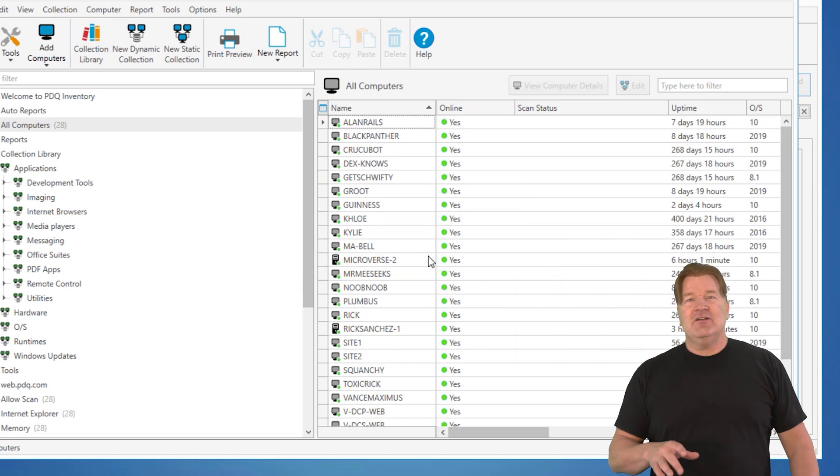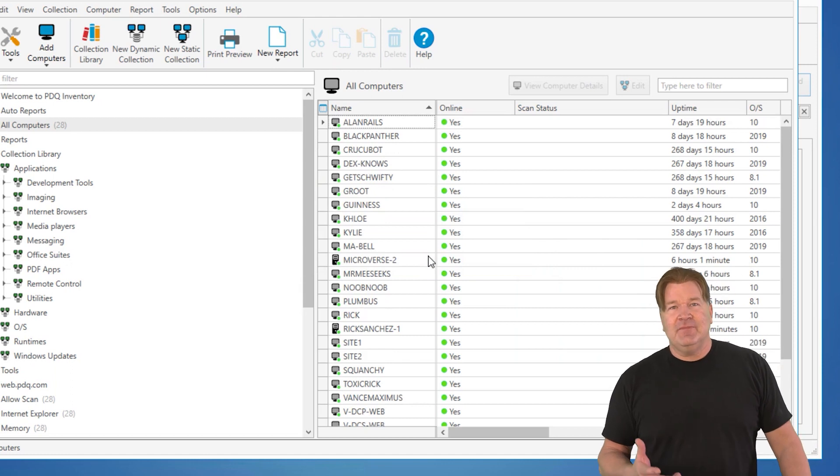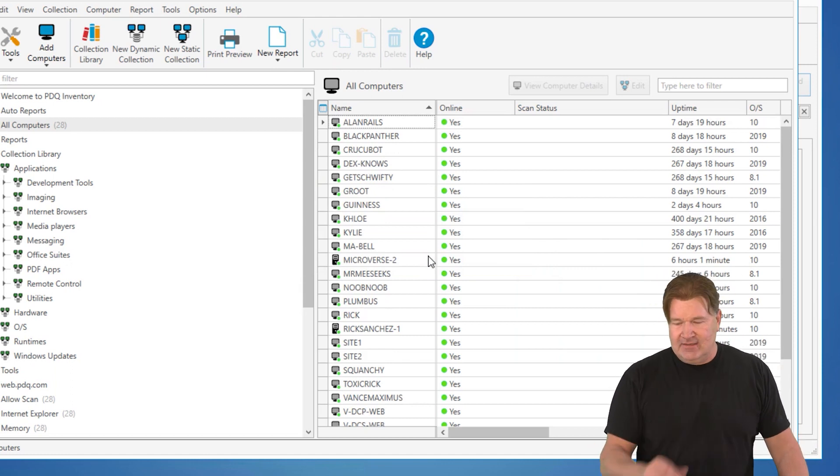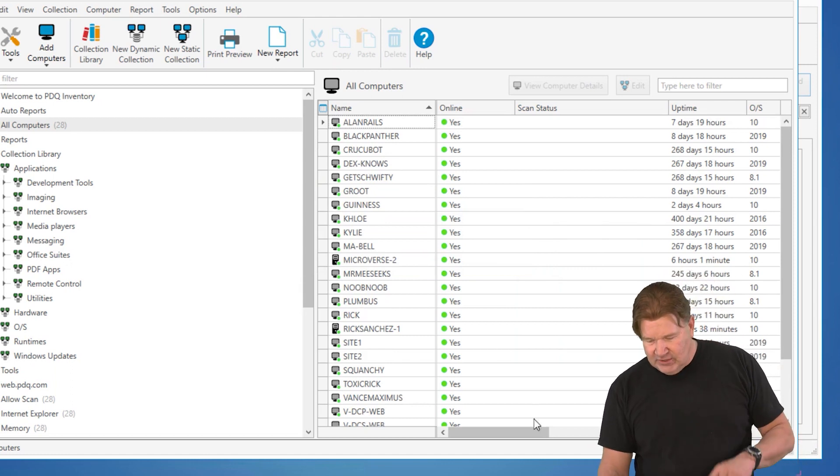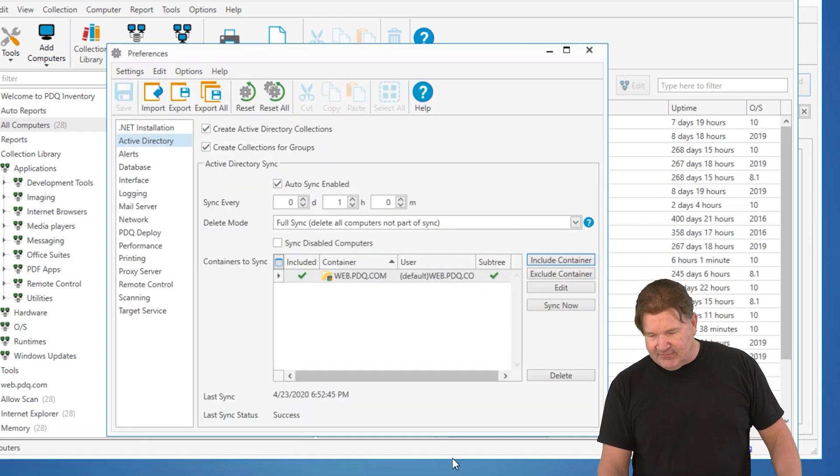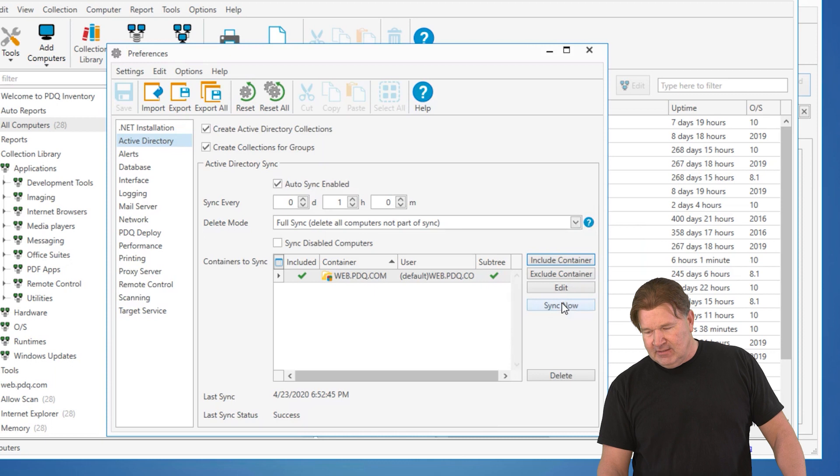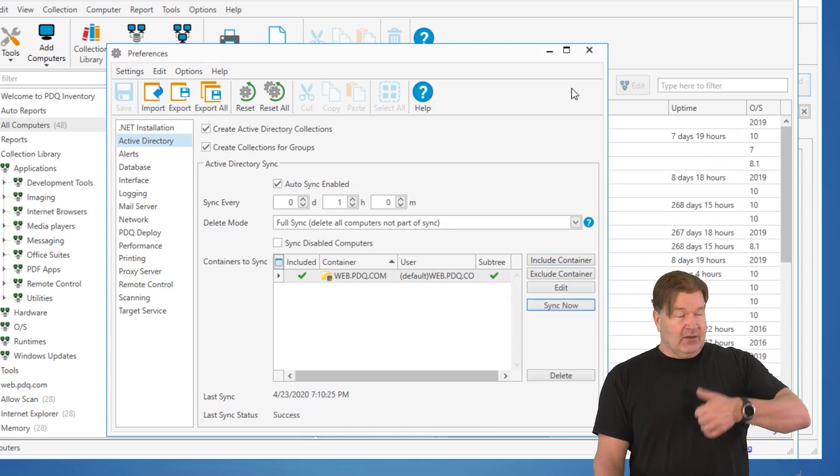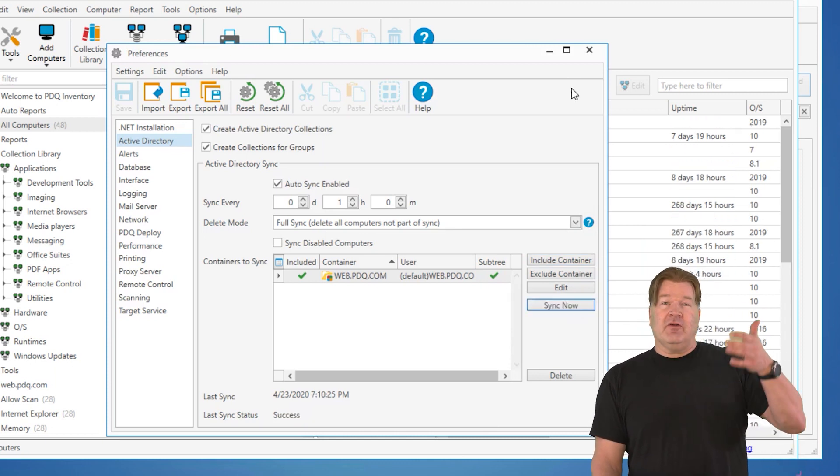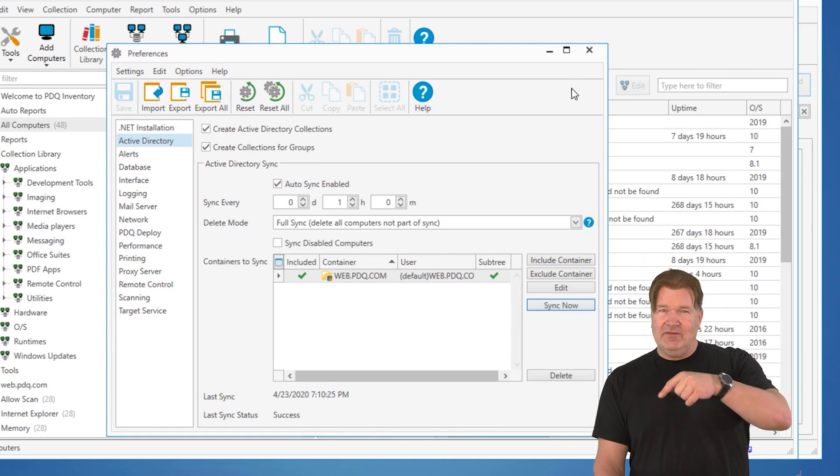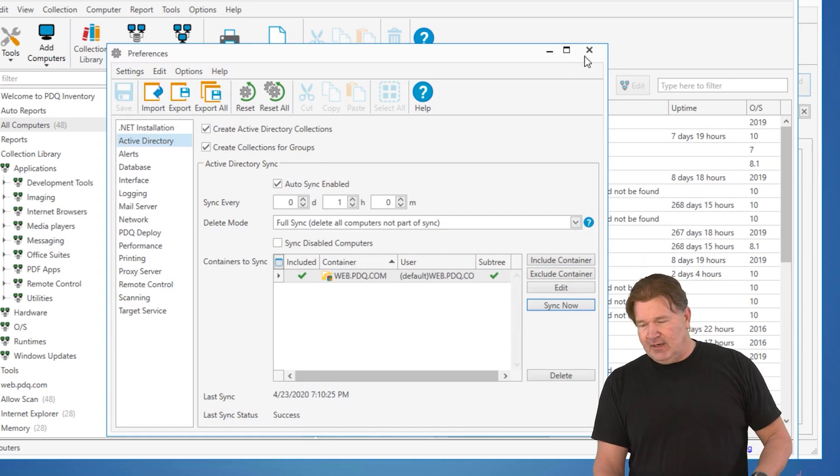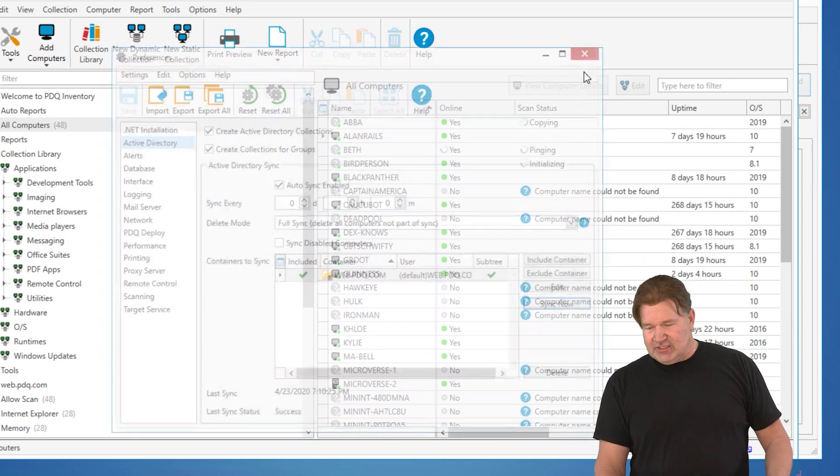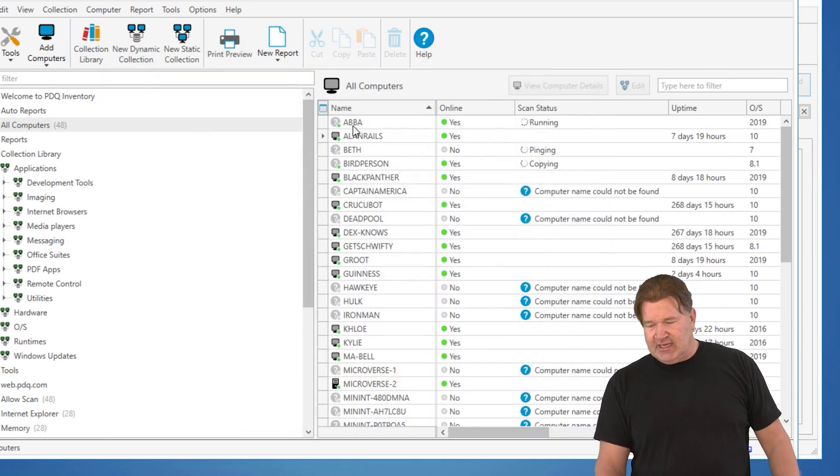Yeah, the data is gone right now. But guess what? It's still in Active Directory. So when you kick off that Active Directory sync now, it's going to sync. It's going to go to Active Directory and look for all the computers that are in Active Directory that are not in inventory. It's going to put them in there, which it just did. Check it out. There's ABBA.